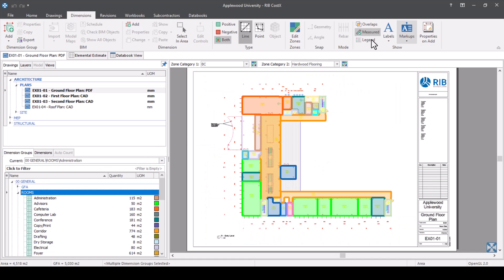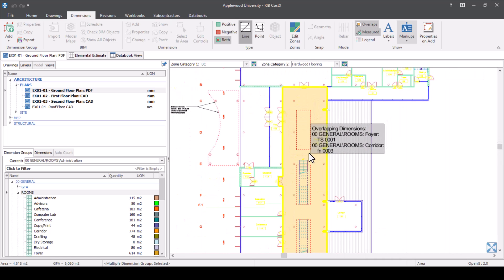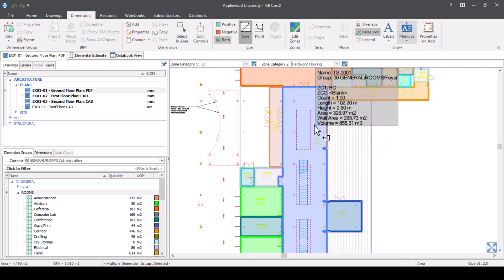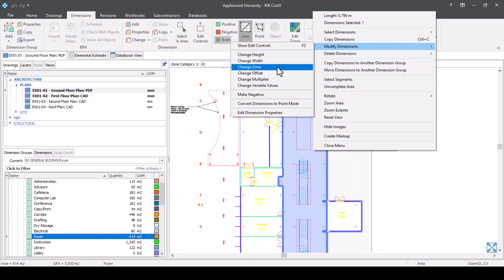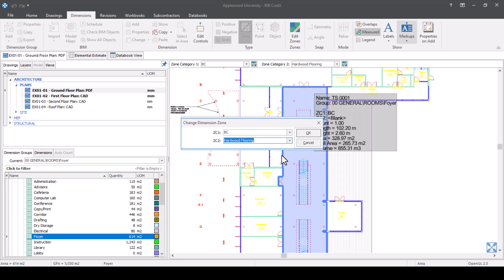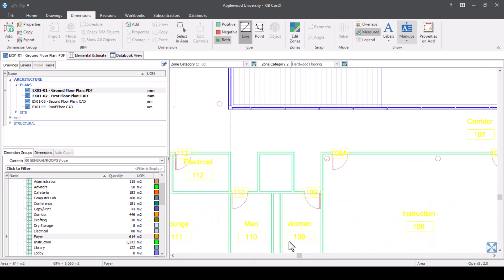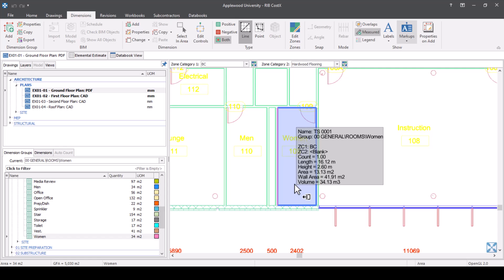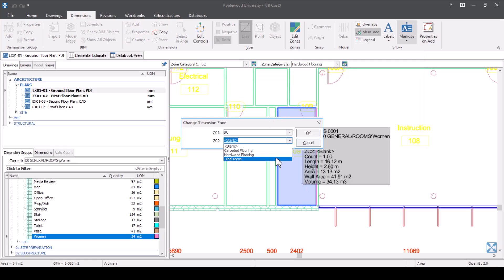I'm just going to check my overlaps to see if anything's been measured twice. I can see this has actually been measured twice, so I need to use the end key to get rid of the corridor overlap. But I know it does need to be hardwood flooring, so I'll right-click, modify dimensions, change zone, and keep it as hardwood flooring. Now I just need to assign my tiled flooring. I know there are bathroom or WC areas which require tiled flooring — a men's and women's WC. The women's area has already been measured but is not in the correct zone, so I'll right-click, modify dimensions, change zone, and say tiled areas. Same with men's.